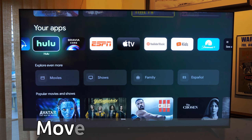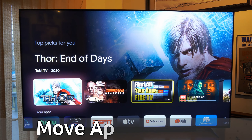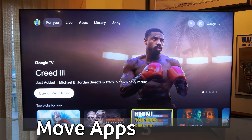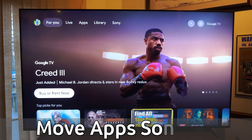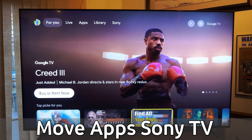Hey everyone, this is Tim from YourSexTech. Today in this video, I'm going to show you how to move and rearrange your applications on your Sony TV with Google TV.